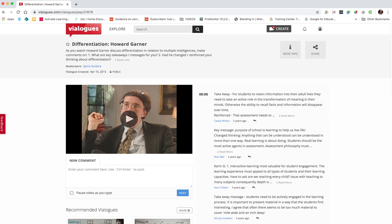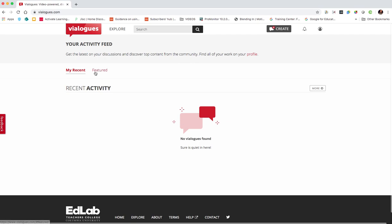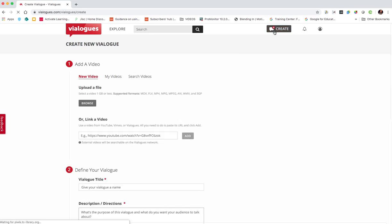So let's dive in and create a Vialogue. So we'll go back to the home page and we'll come up to the top and click create and then we can either upload a video and the following formats supported are MOV,